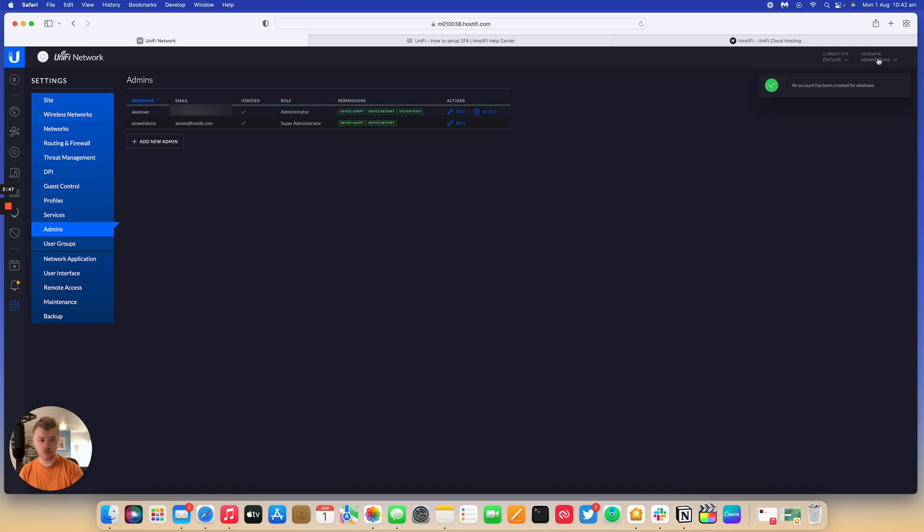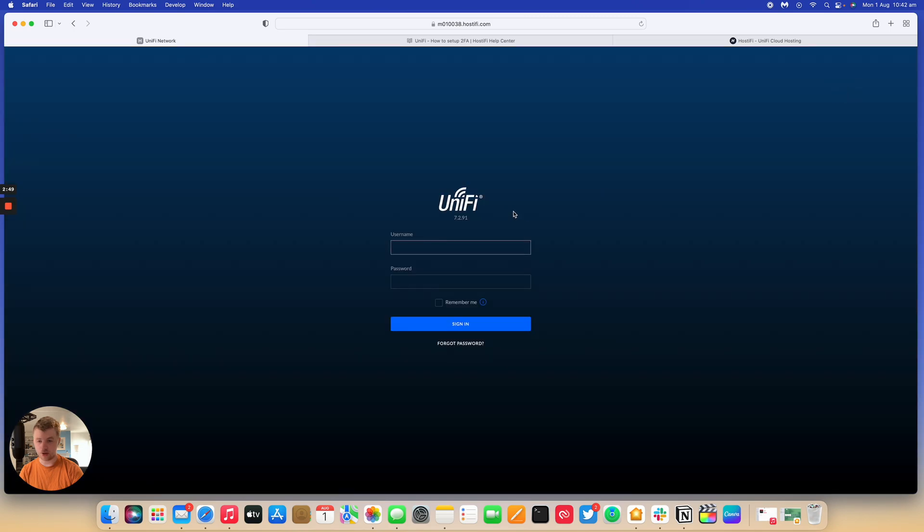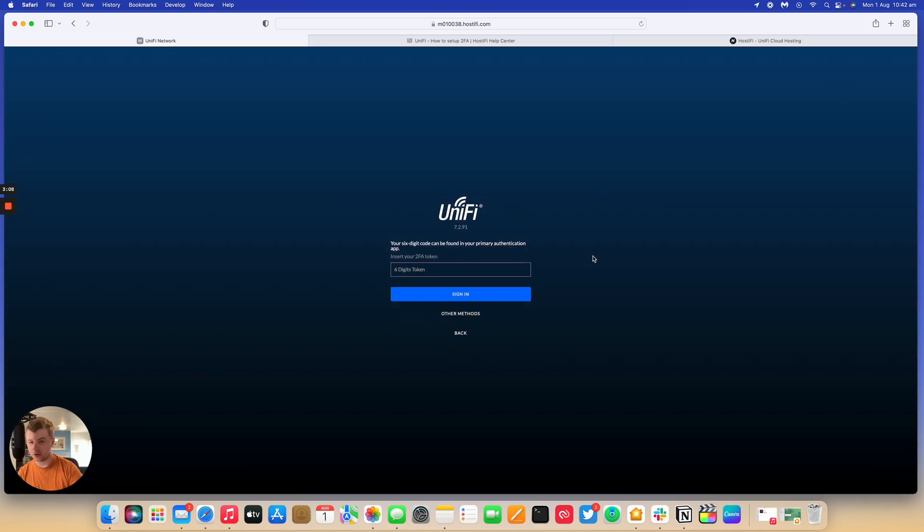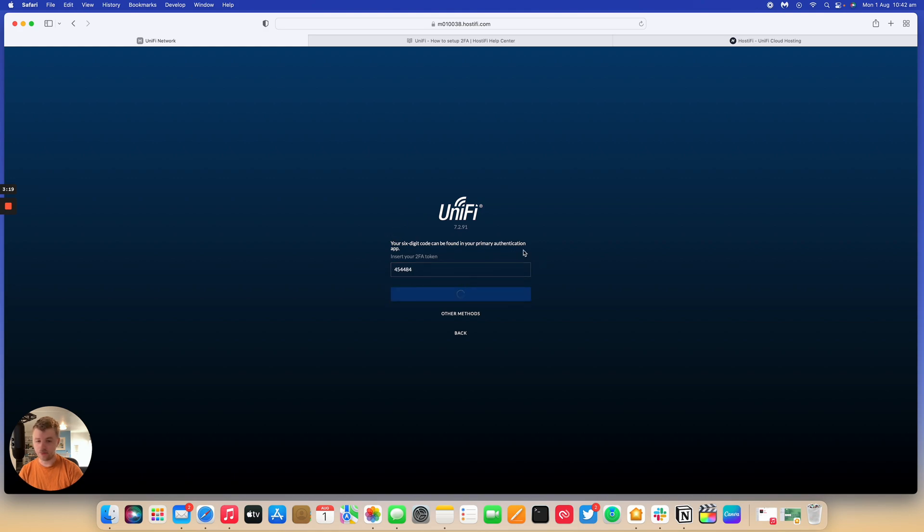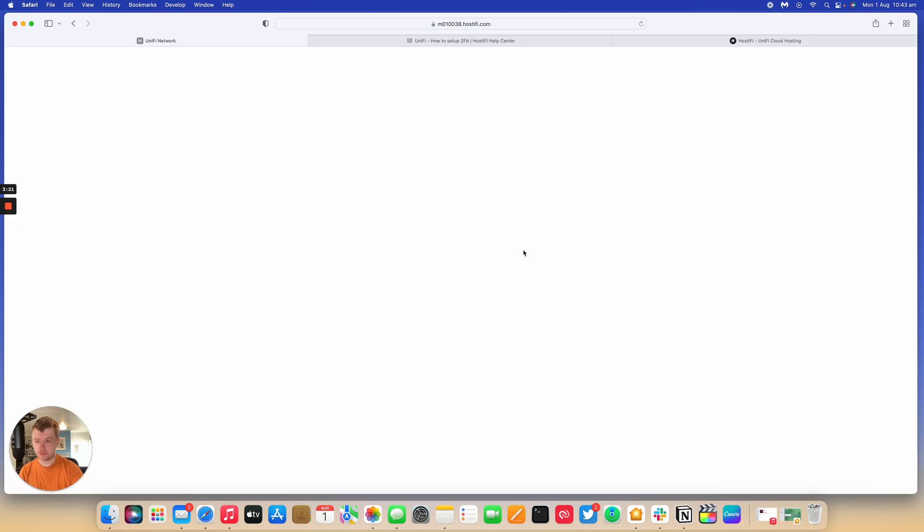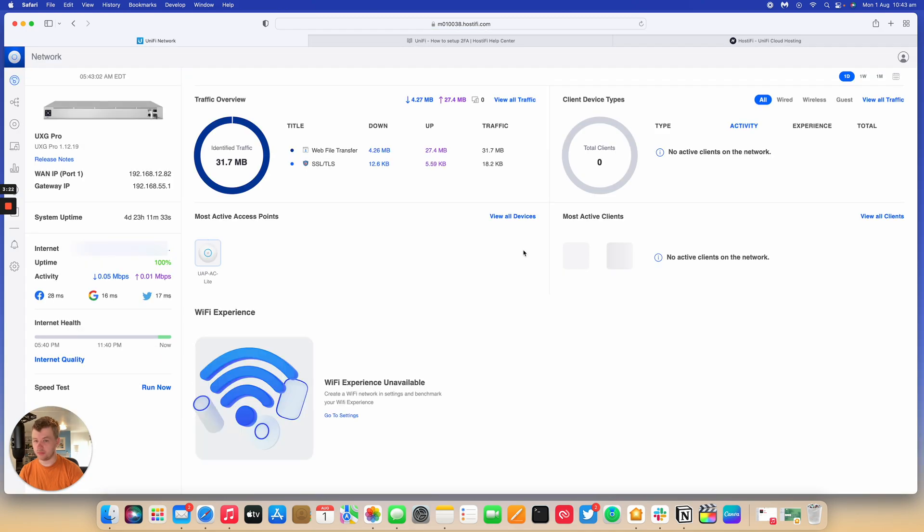I should be able to log in with my online Ubiquiti credentials. So once I've signed in with my online Ubiquiti credentials, it's now asked me for 2FA. And this is the 2FA for my online account. So sign in with that and I'm in. So I'm using my 2FA account with this controller here.